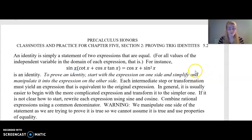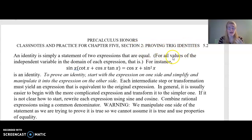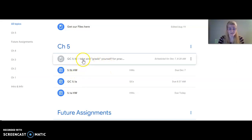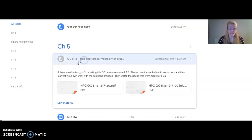In the next couple videos, we are going to be looking at Chapter 5, Section 2, specifically proving trig identities. This is heavily related to what we just finished talking about in 5.1, so if you have not yet done so, please finish your 5.1 homework.